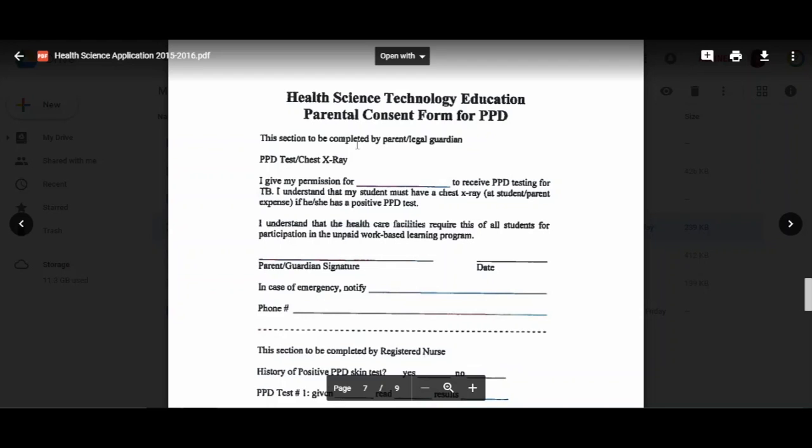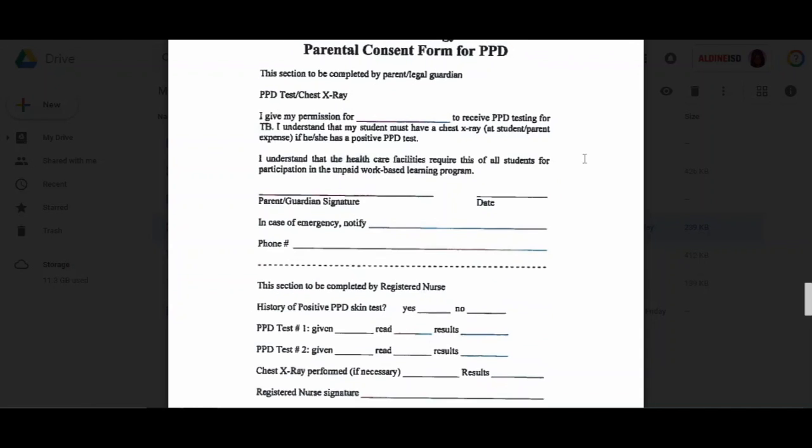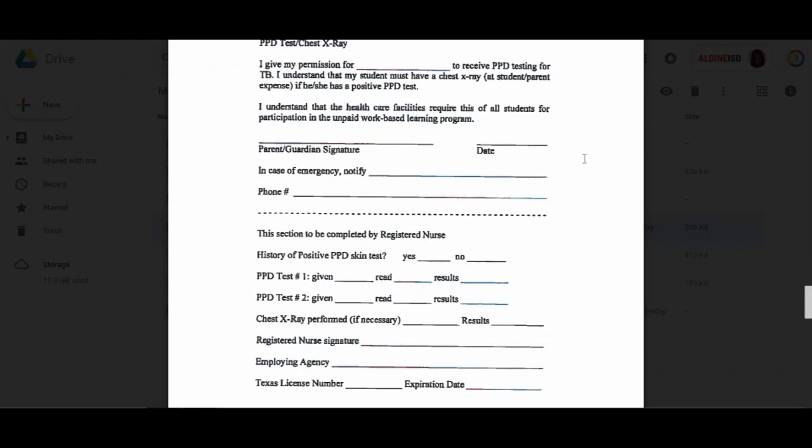This right here is your TB skin test form. I put it in here as a courtesy, but most times when you go for your TB skin test, they'll provide you with a shot record or documentation stating that you have completed a TB skin test and if it's positive or negative. You can take this to your doctor and they can complete it, or you can bring me what they've given you. Again, this is a courtesy—you don't have to use this.